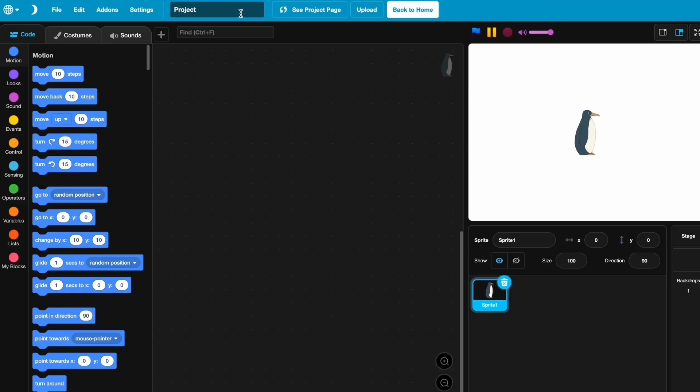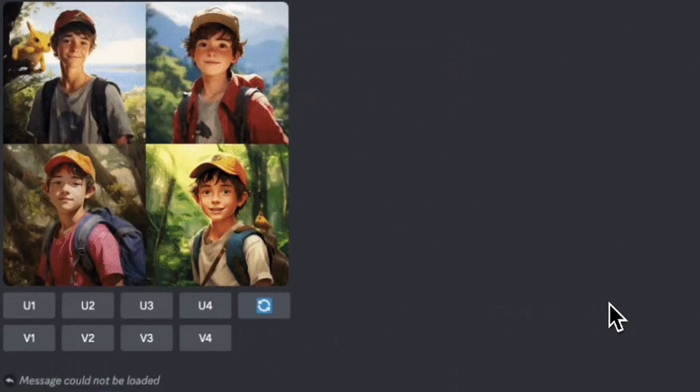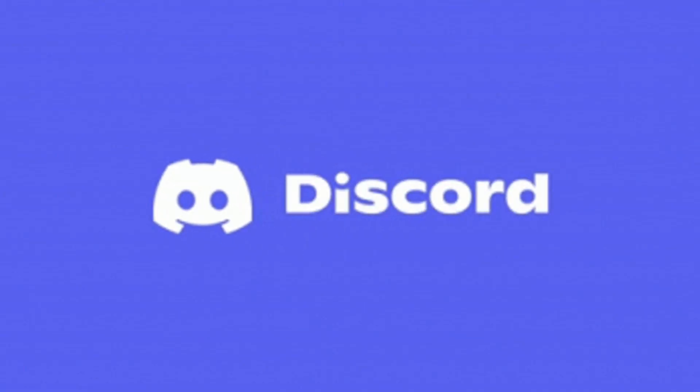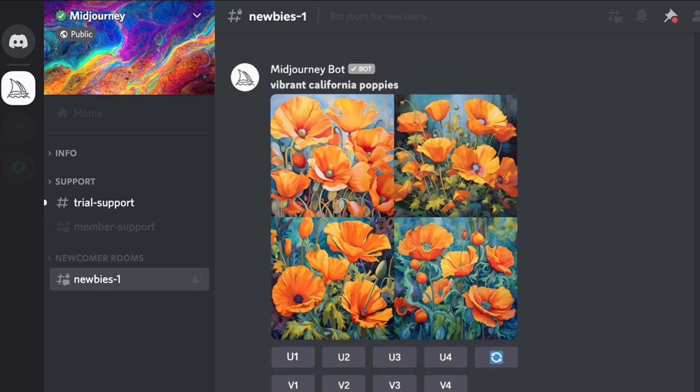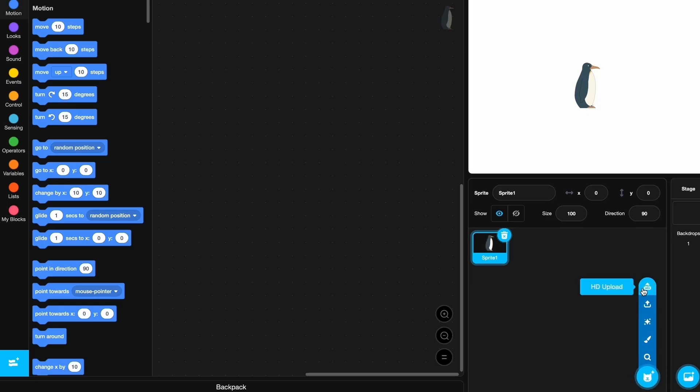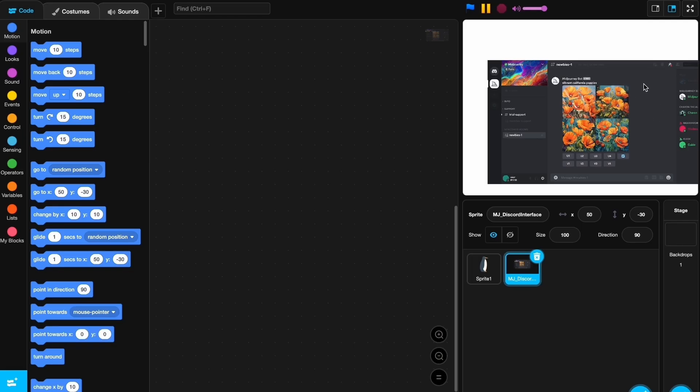Midjourney is an image generator and it can generate any image. It's on Discord, so we'll be having a Discord background. Let's have an HD upload and here it is. You can see the Midjourney layout but we don't really need all this.